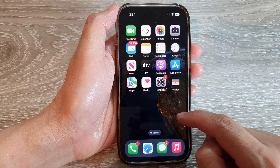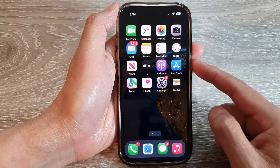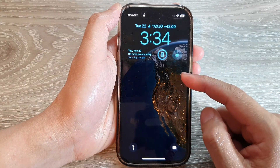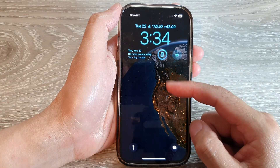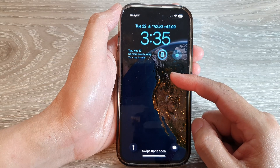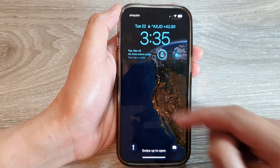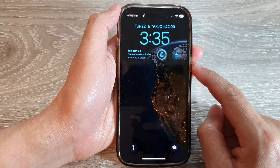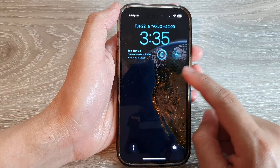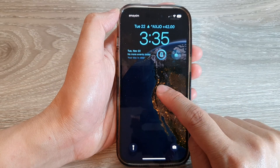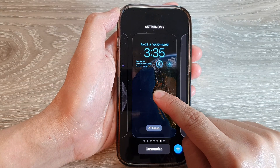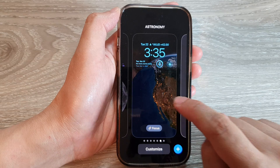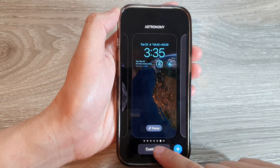If you lock your screen, the wallpaper will show a larger picture of the Earth. You can always change that wallpaper by simply touching and holding on the lock screen and then tapping on Customize.